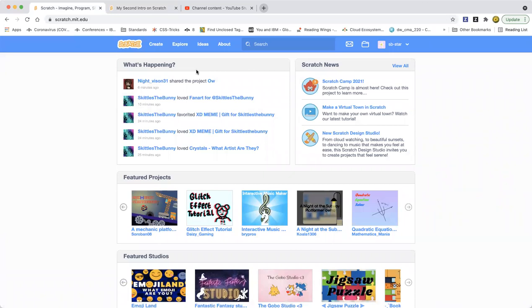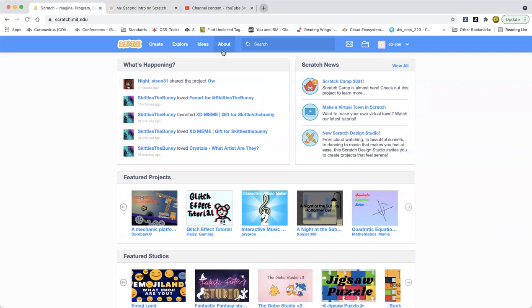Hello everybody, welcome back to my Learn Scratch channel. Today I'm going to show you how to add more to clones. For example, you can add any animations to clones of sprites. So that's what I'm going to show in this video. Now let's go ahead and get started.